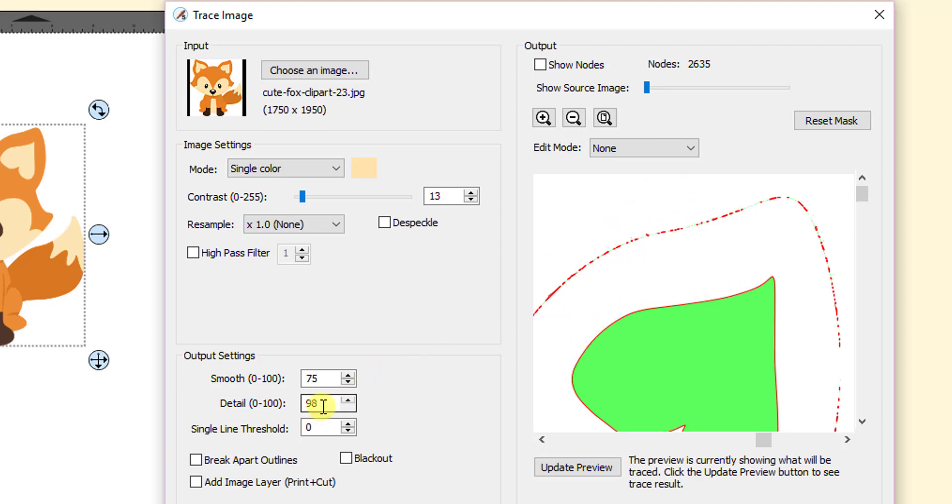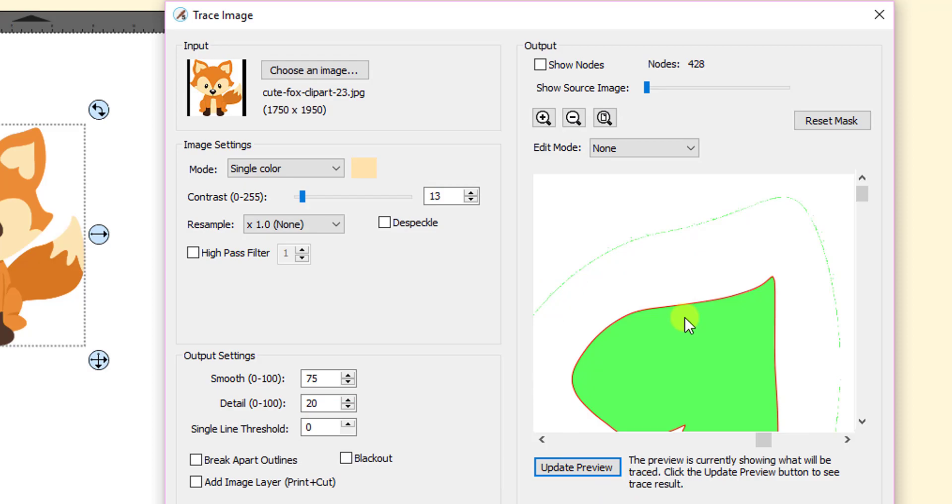So that's why I came in here and I decreased this down to 20 because I said, well I don't want any of those really tiny little specs showing up in the trace. And so that's how I got rid of them.